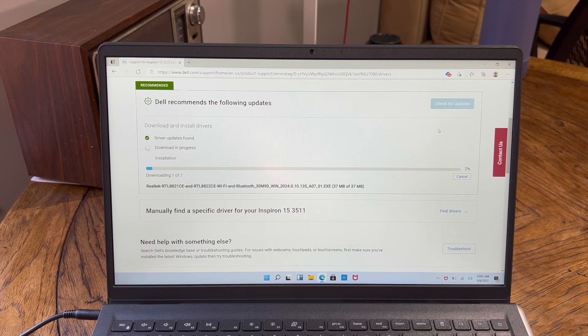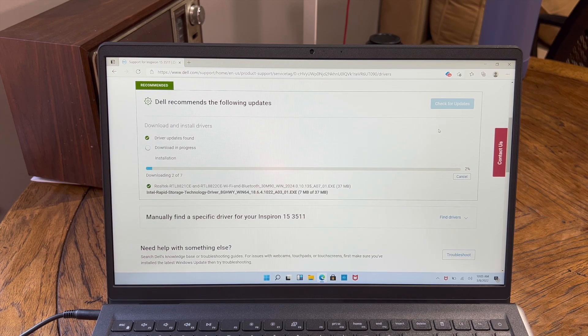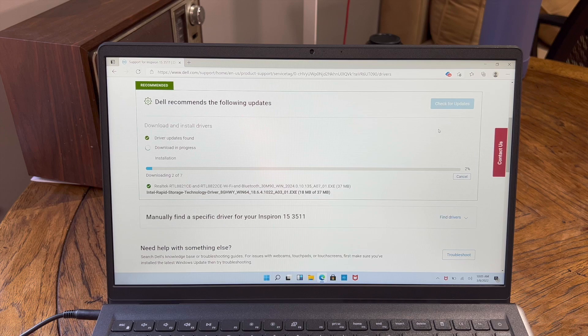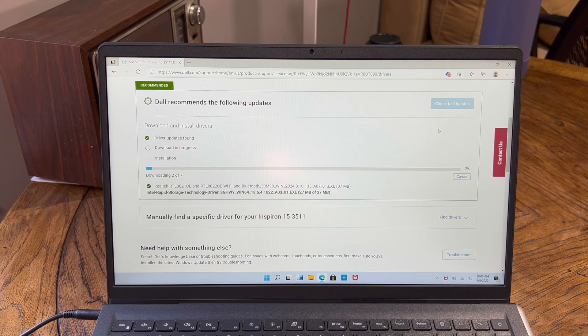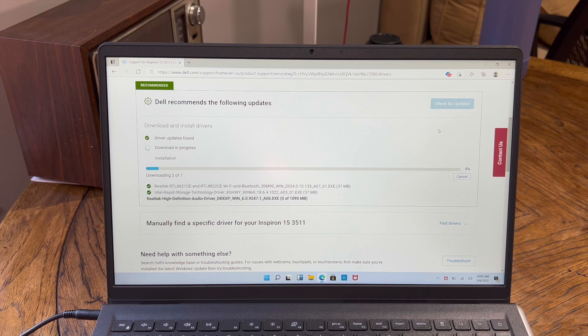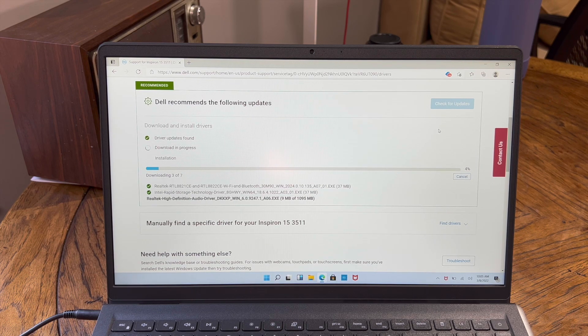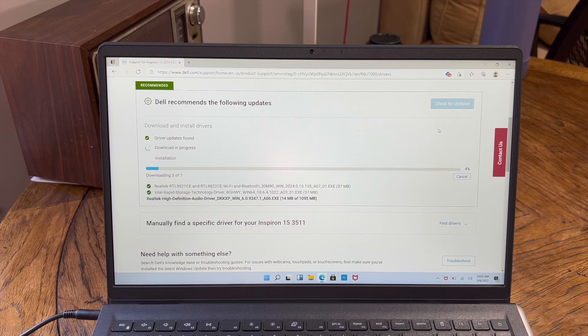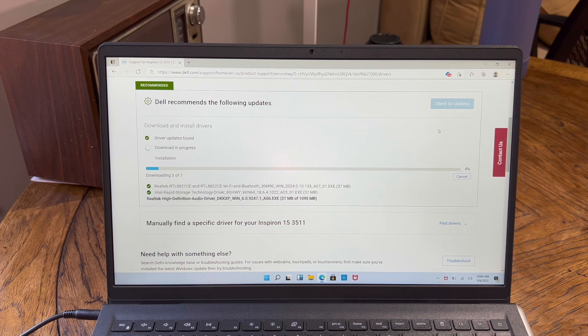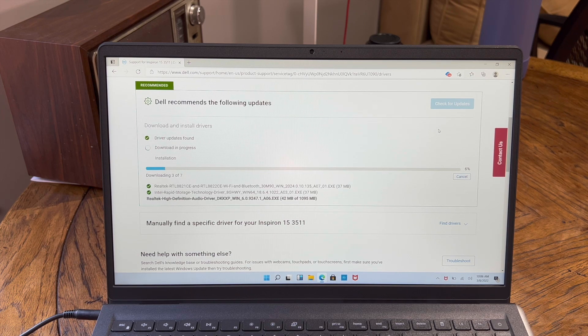Now, once you restart the computer, you should probably go back to Dell's website and kind of run through this entire process all over again just to make sure it's got everything. But that paired with getting the Windows 11 or 10 updates should make sure that your computer is running about as good as it possibly can.